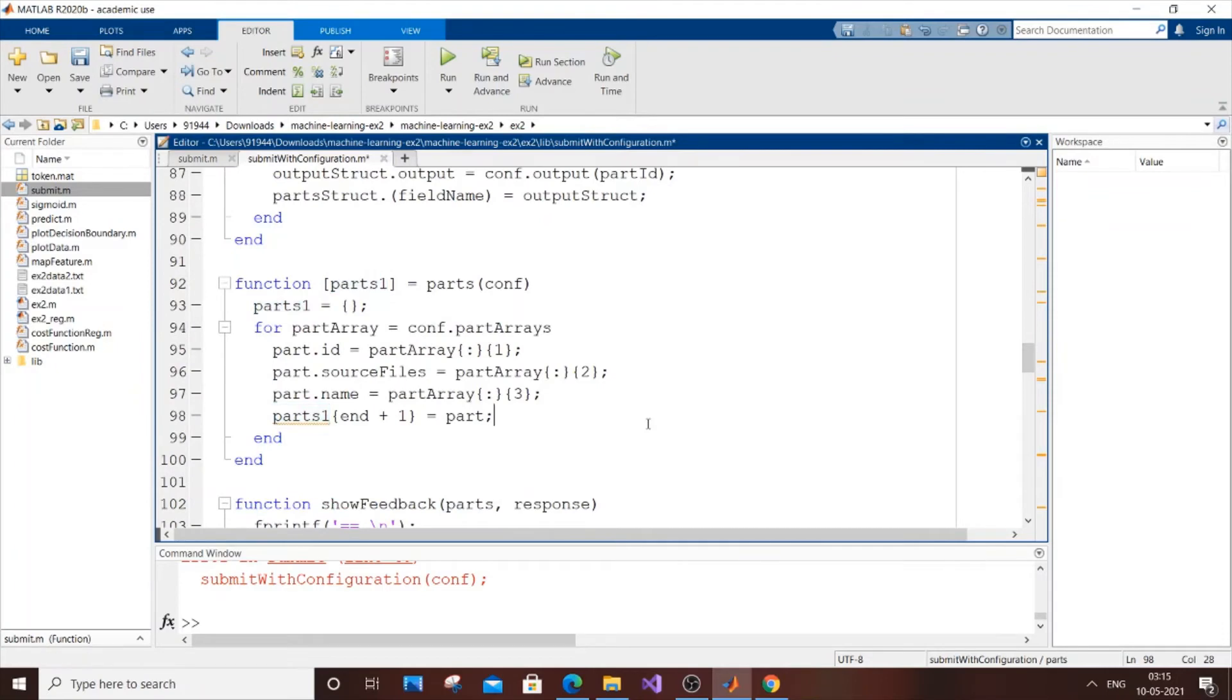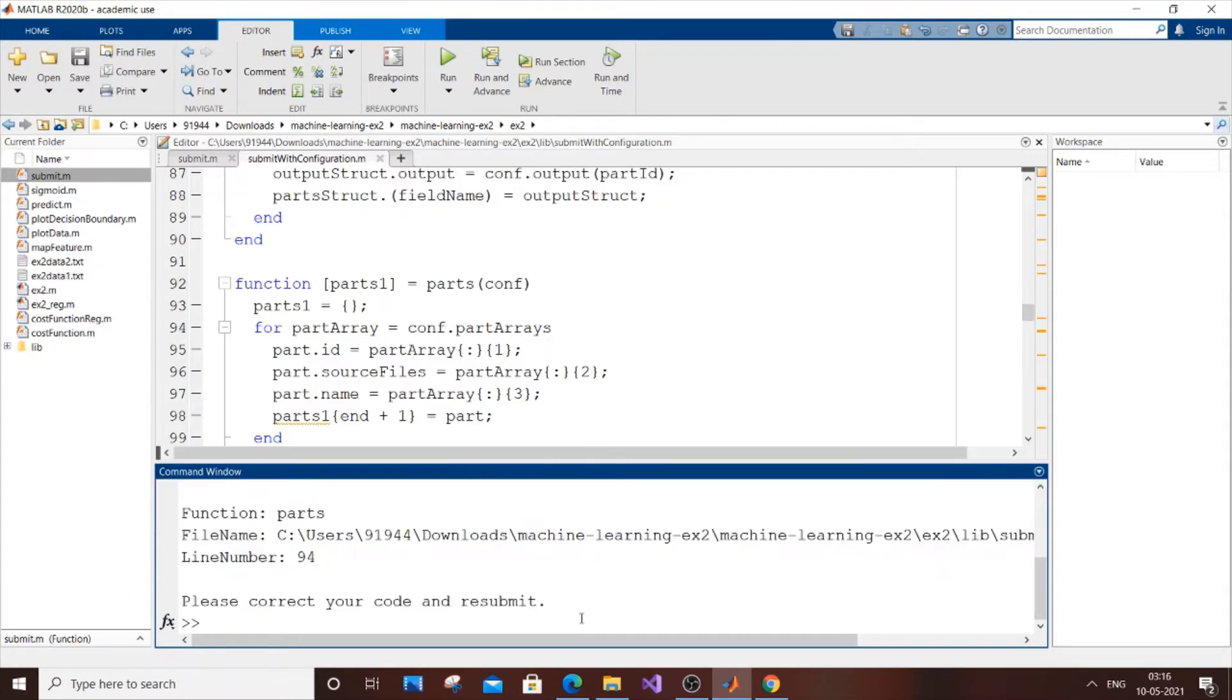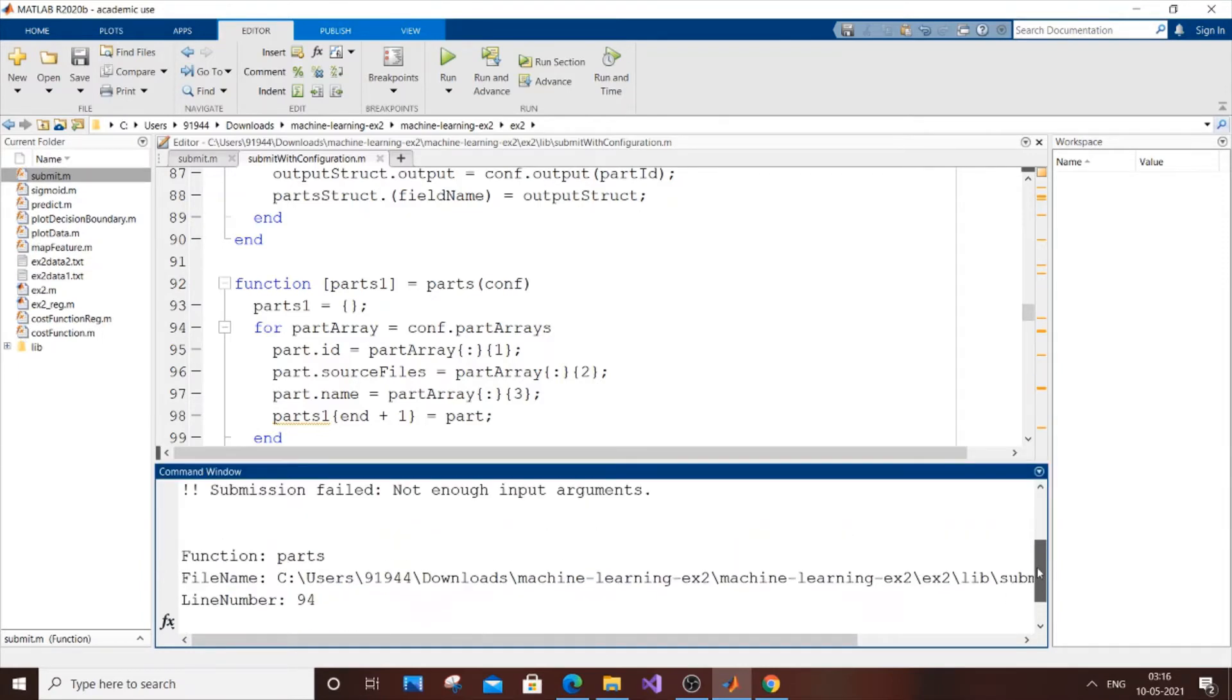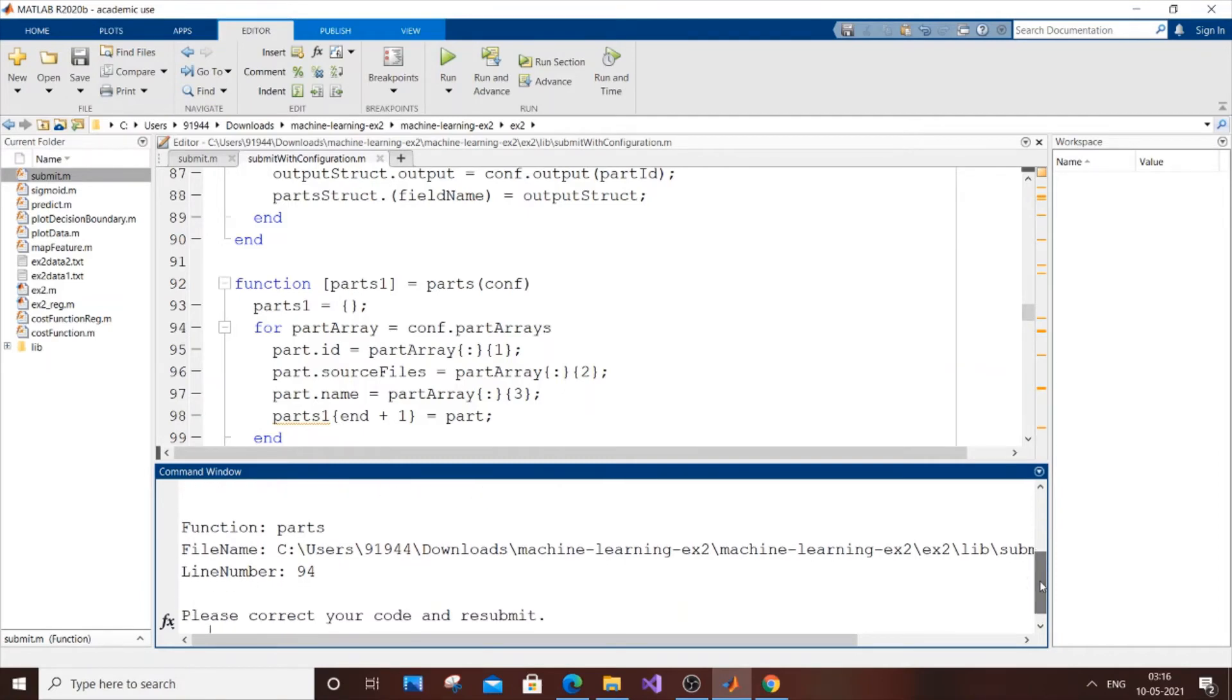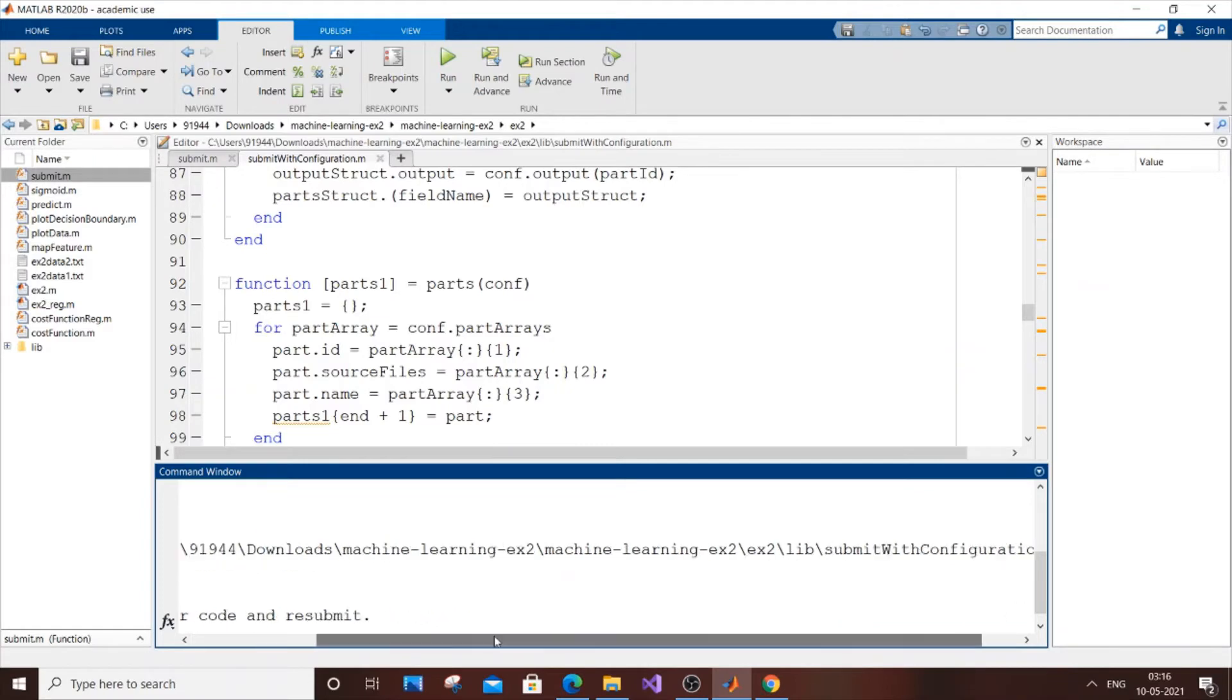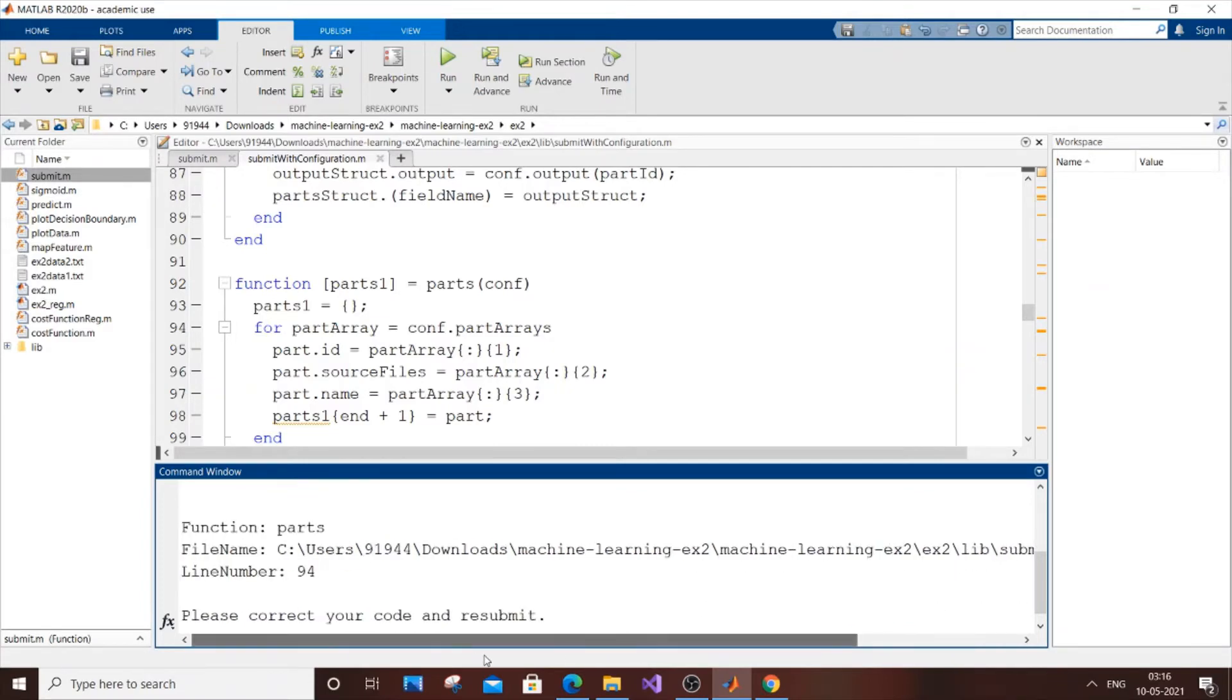I'm getting this error: 'submission failed, not enough input arguments' in function parts with error at line 94.